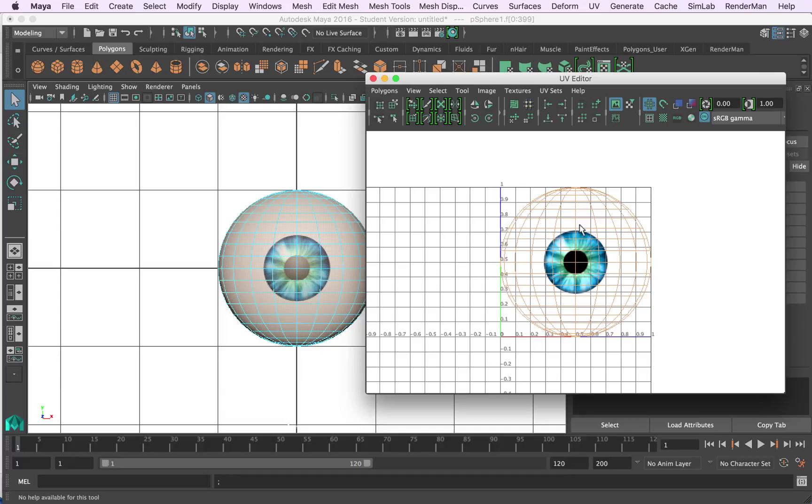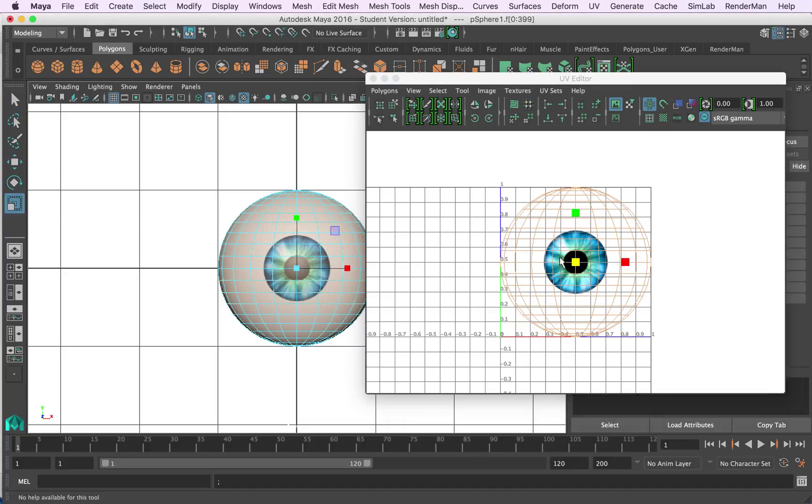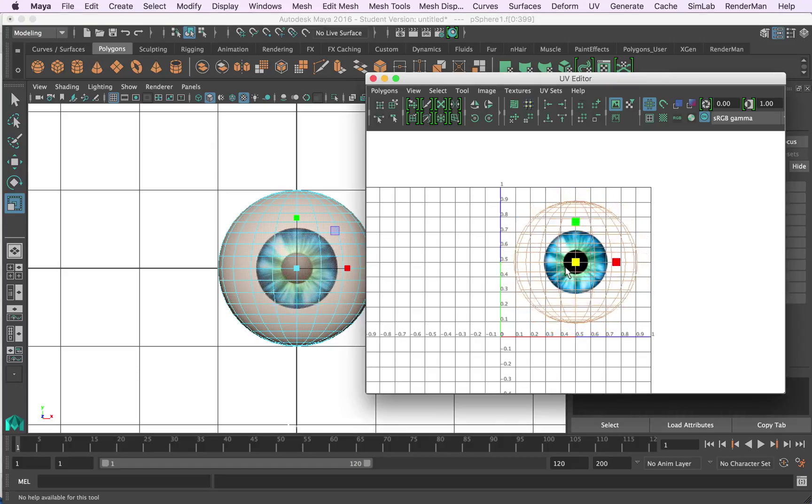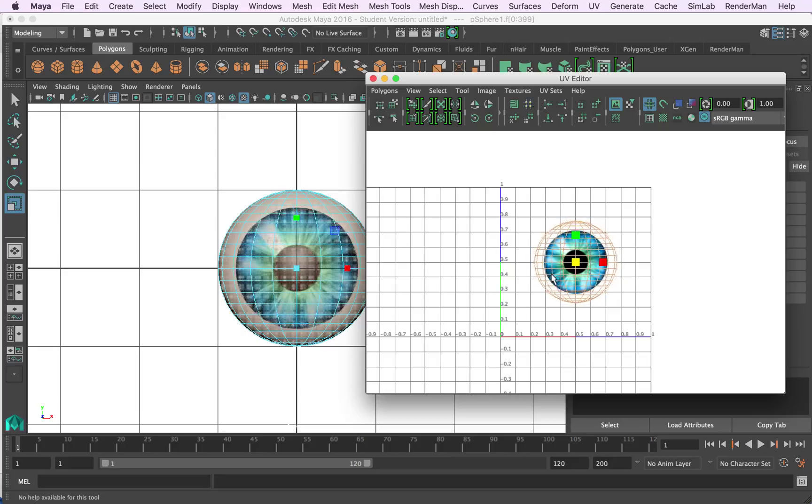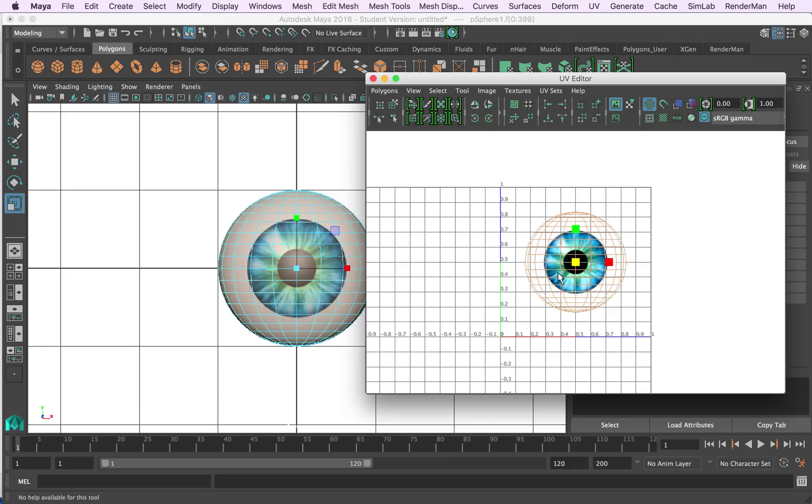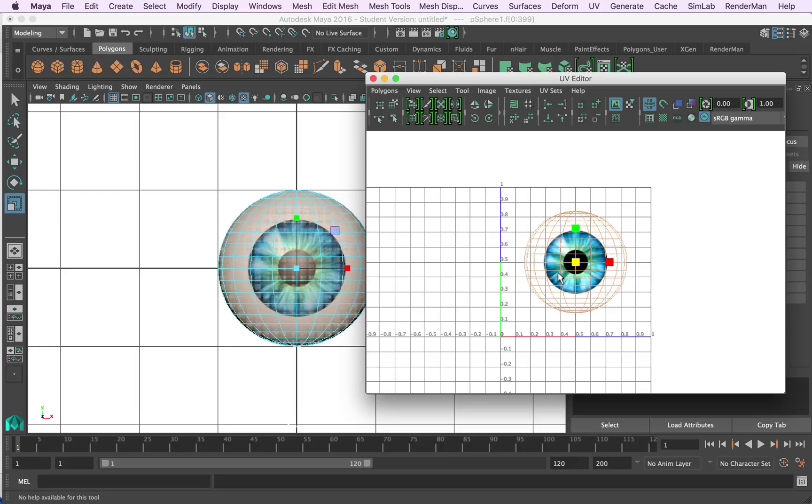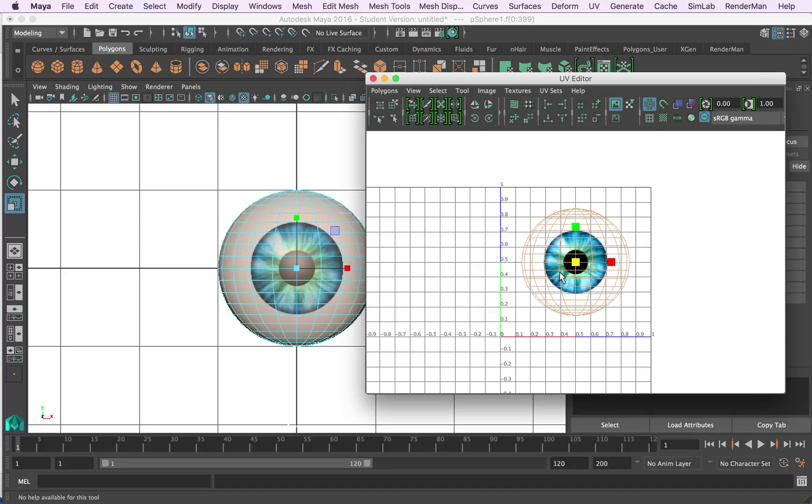So once you've got it in there you don't really adjust the image but you can adjust the mesh around it. So I can use my standard scale tools and move tools here. So I'll use my scale for instance, and if I scale within the UV editor here you can see that as I scale it up and down it changes the scale of the object as well. So it's a really powerful tool UV mapping but it is quite complex.